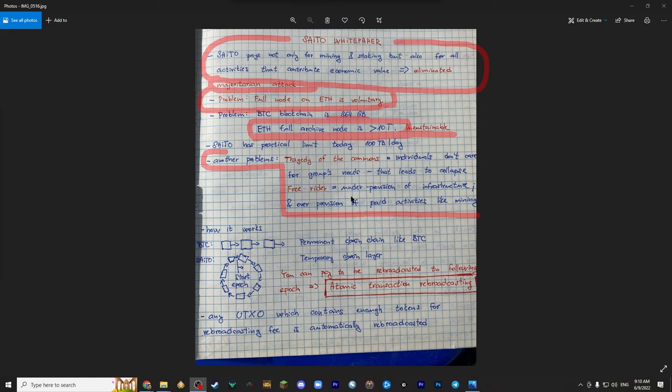Freerider problem leads to under provision of infrastructure, because under provision means that nobody pays for it. And it leads also to over provision of paid activities like mining.